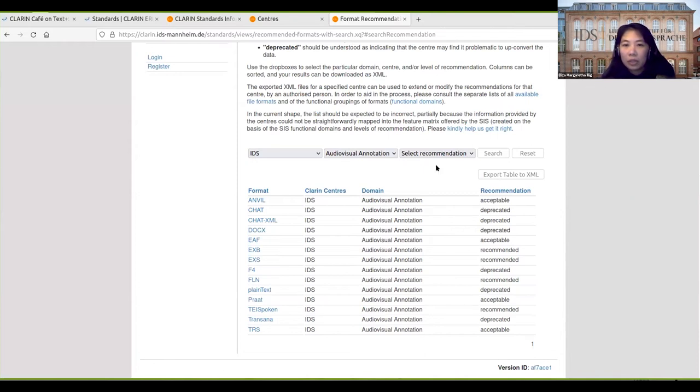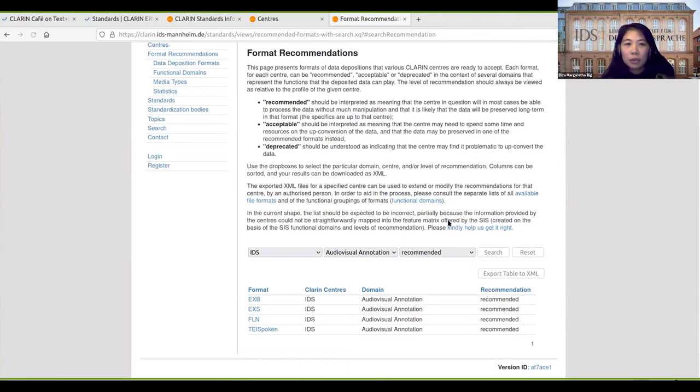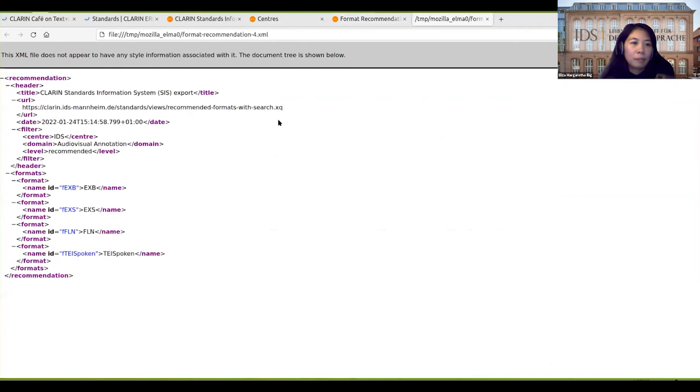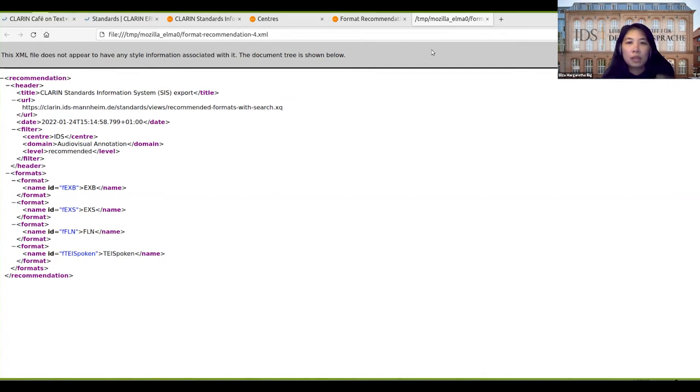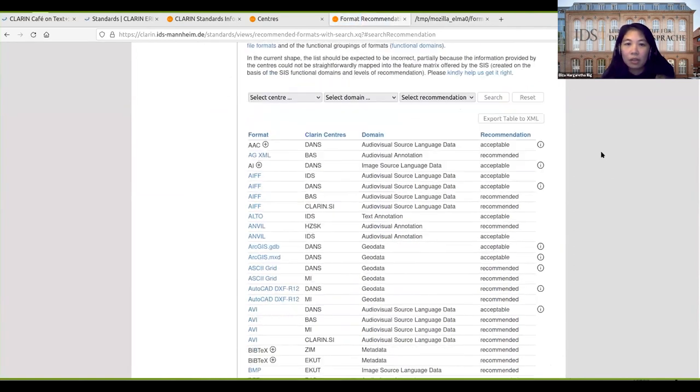Also by recommendation level, only the recommended one. Then you can export this table by clicking export, and then you can download it and open it. The filters are still here, and then this is only a concise information about the formats. You can go to reset here and then it will show again the whole table.